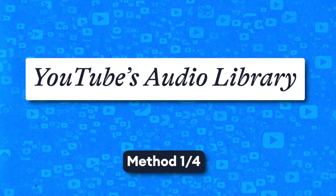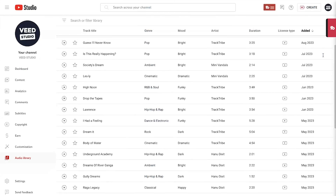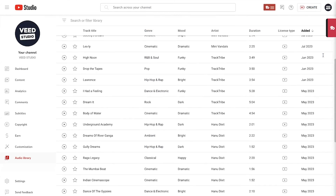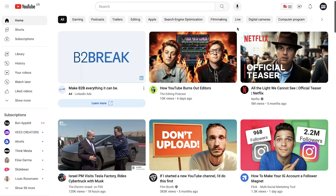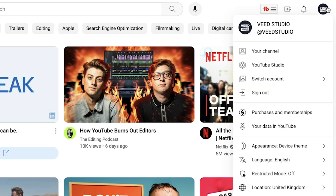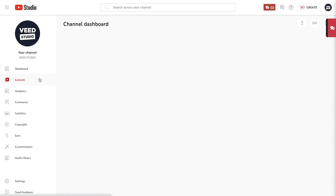The first method of adding background music to your YouTube videos is by using the YouTube audio library, and it only works for videos that have been uploaded to YouTube. Once you've logged into YouTube, head to the top right corner and click on your profile picture, then YouTube Studio, then click on content on the sidebar.